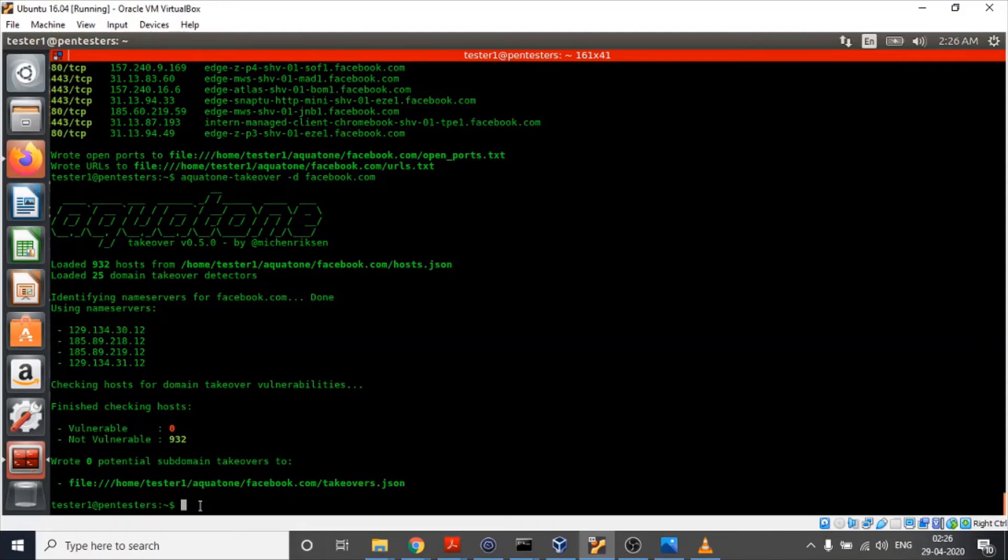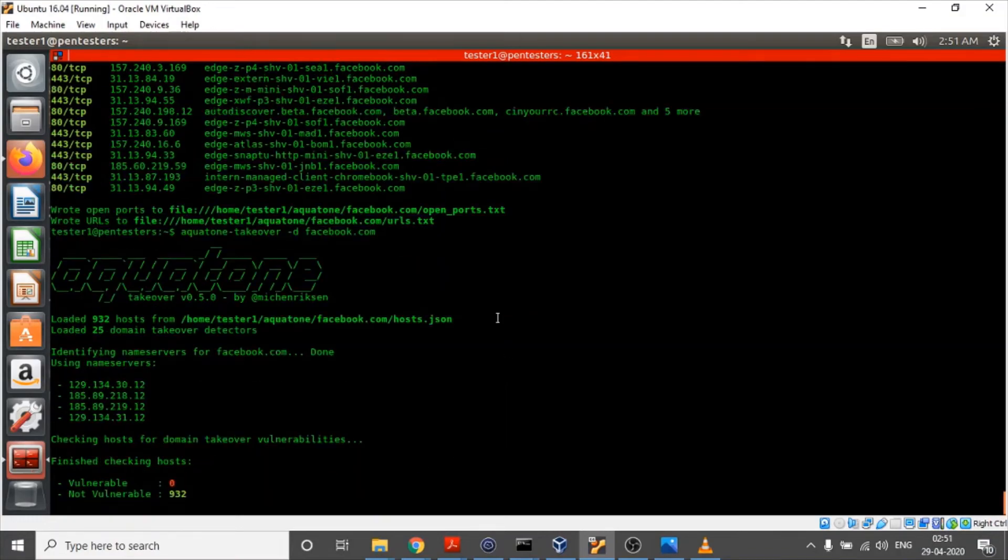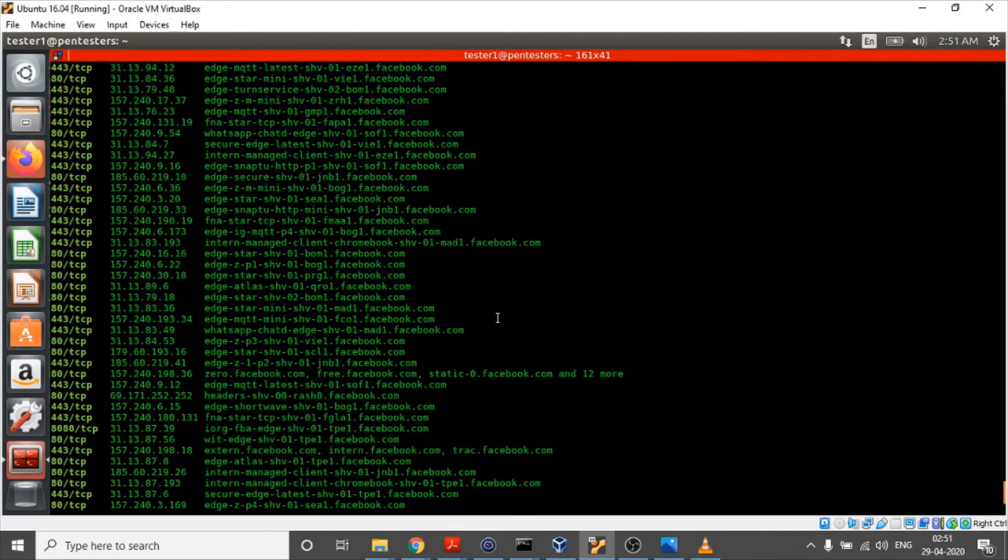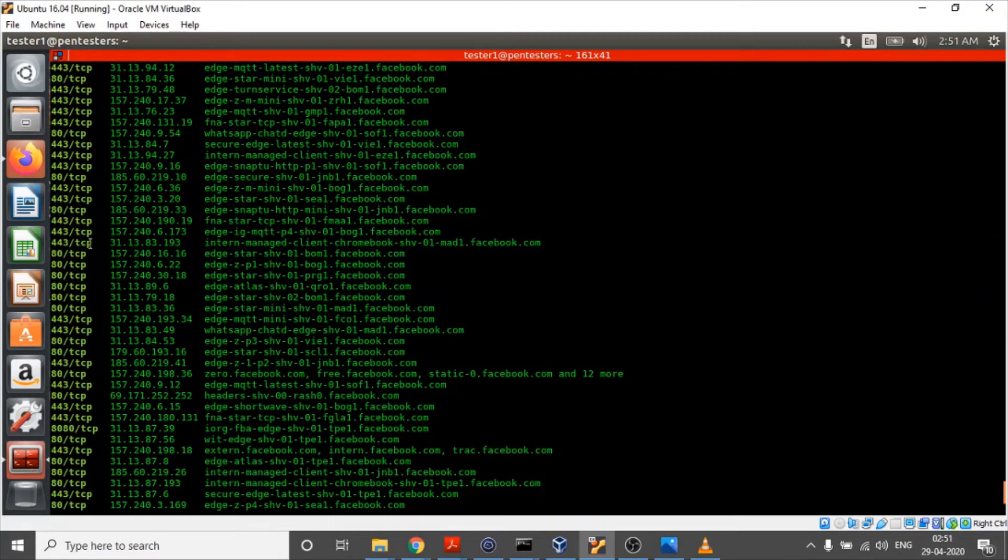Now it is time for us to move to our fourth step. Our fourth step is aquatone gather. In this, Aquatone will try to access each of the discovered subdomains, the IPs along with the ports.